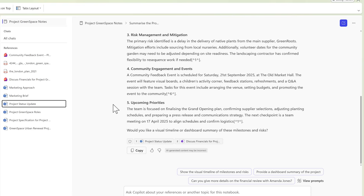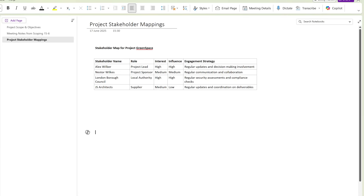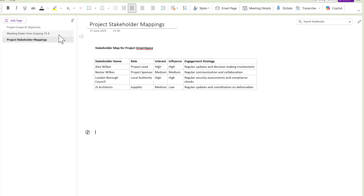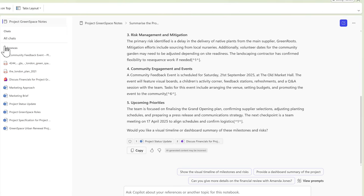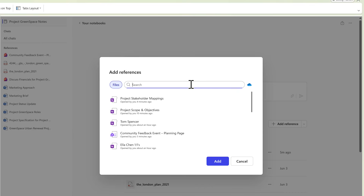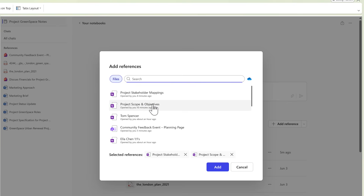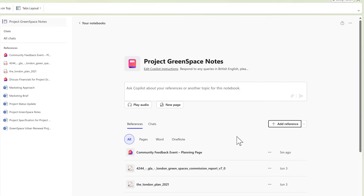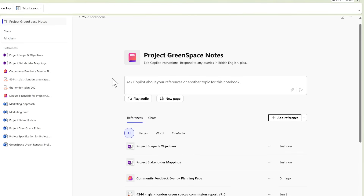There's also an opportunity to improve your Copilot notebooks from content held inside of your OneNote. For example, in our Project Greenspace here we have a few pages I've created as content inside of OneNote. Heading back into our Copilot notebook and selecting from OneNote pages — for example the project stakeholder mappings, project scope and objectives and other content — we can now bring those OneNote pages into Copilot notebooks to be referenced and queried on. It's pretty powerful to bring your OneNote pages into your Copilot notebook.